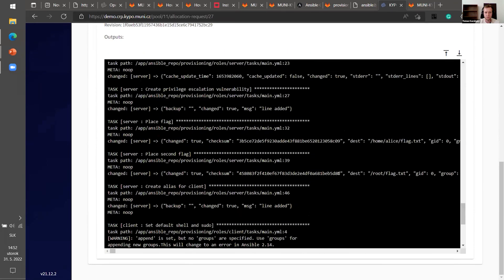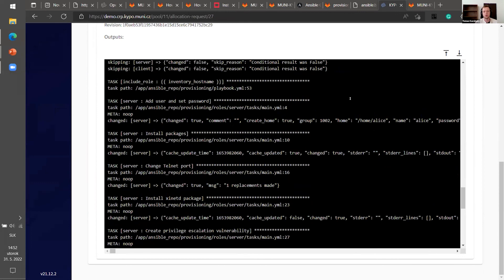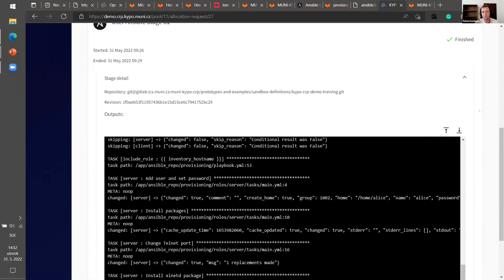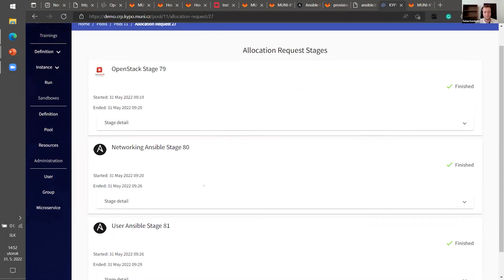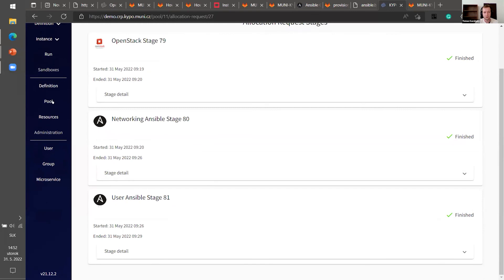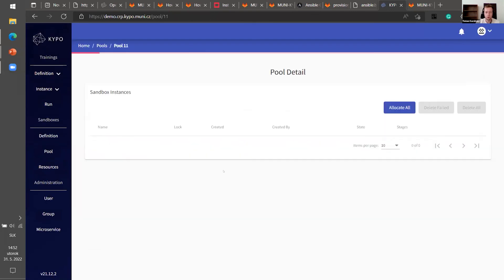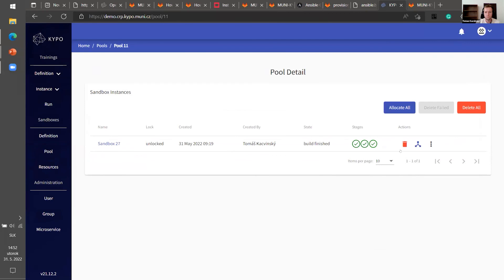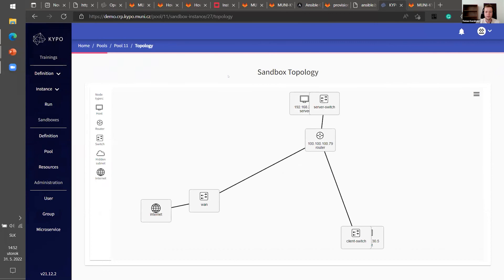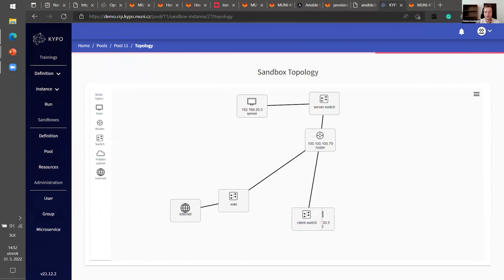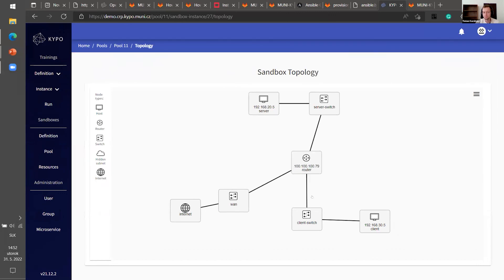So we can scroll down and we can find, for example, server and you can see that we wanted to add user and set password and it changed. It didn't fail. So that's great. And after all the stage is finished, you can open a pool and here is a little icon of topology and voila, we have a topology ready to be used. So we can see the server client router and that's all. Yeah. So it was pretty easy and didn't take too long.